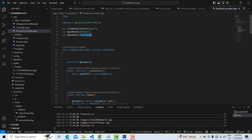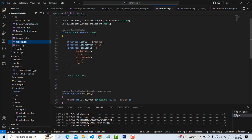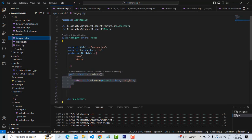We have the model and category model, because we have to make the relationship between product and category. So product and category — in the product table, we have product and category, and we have already made the relationship.